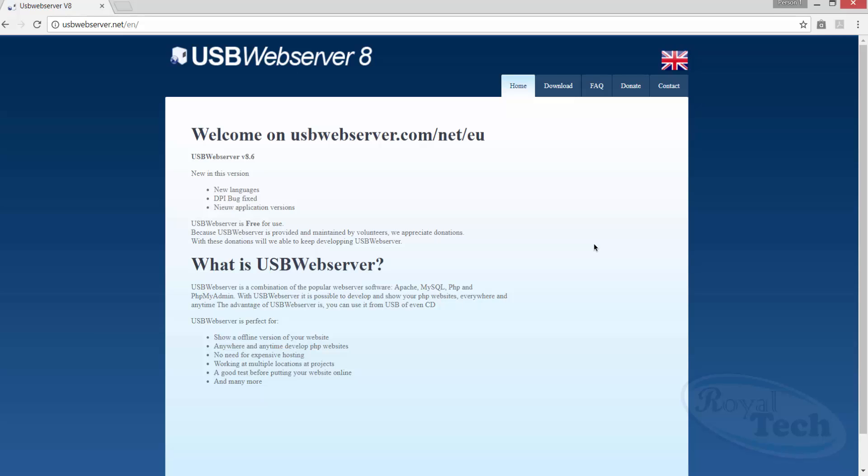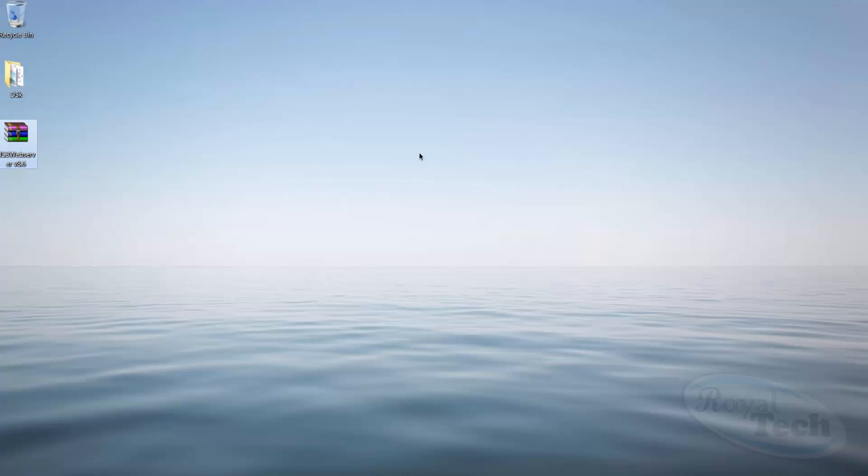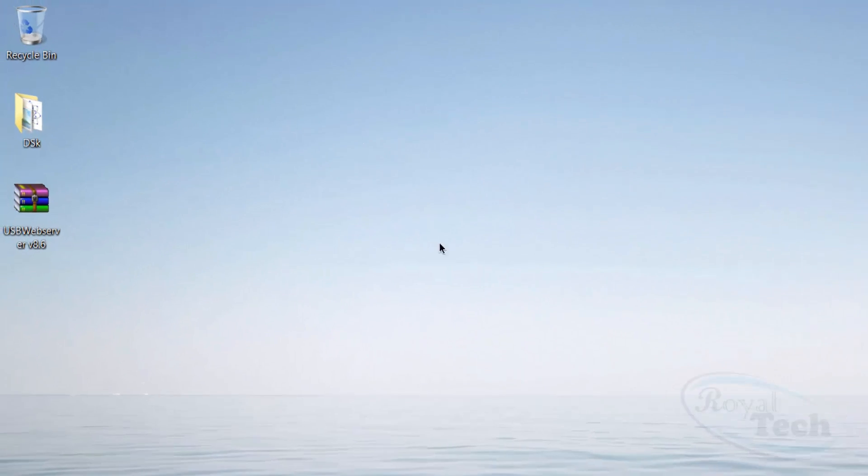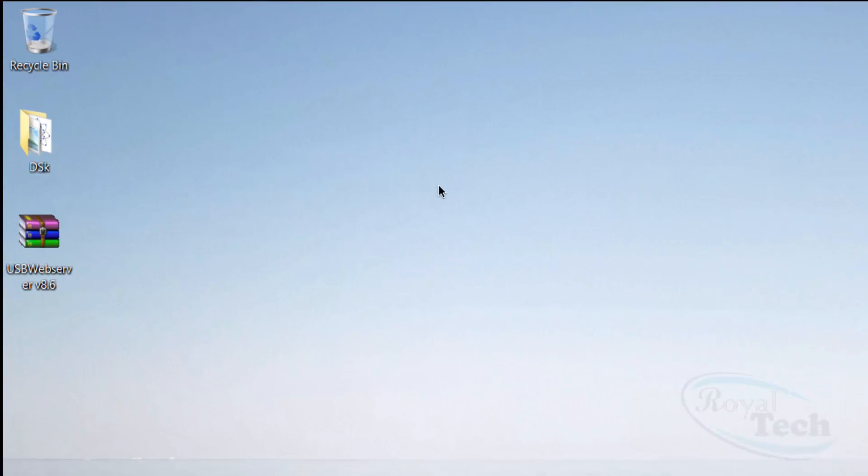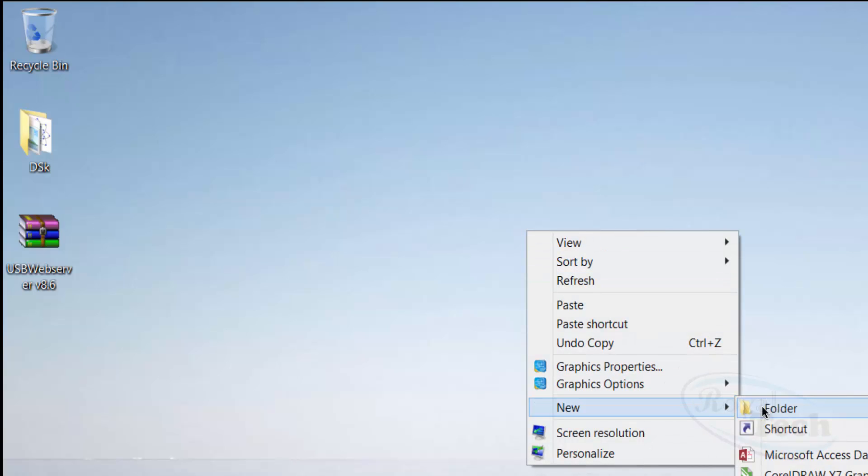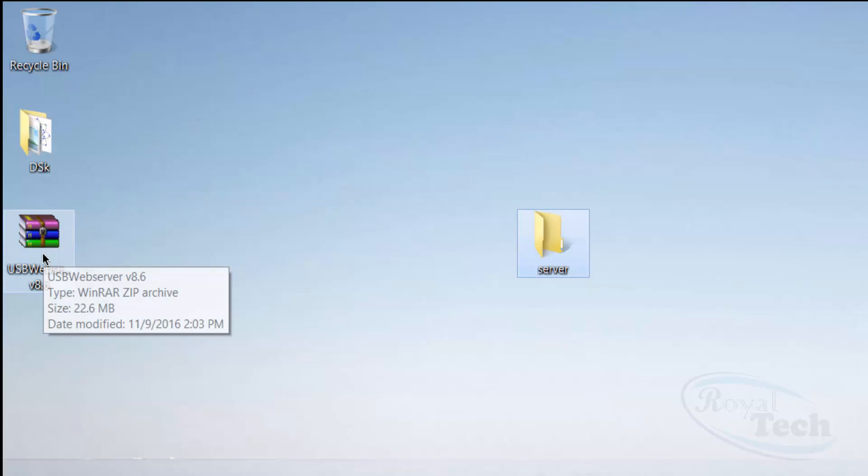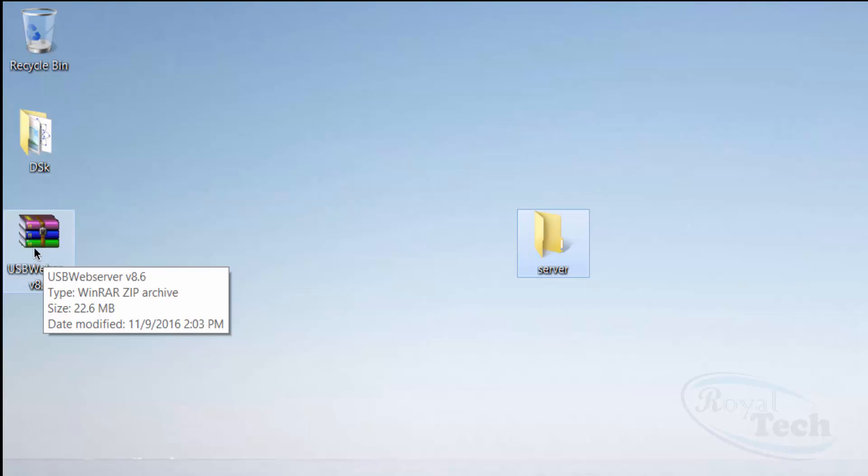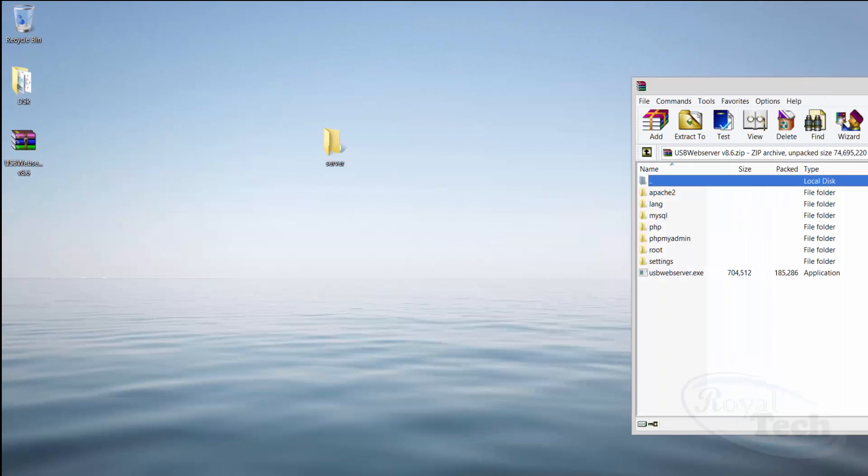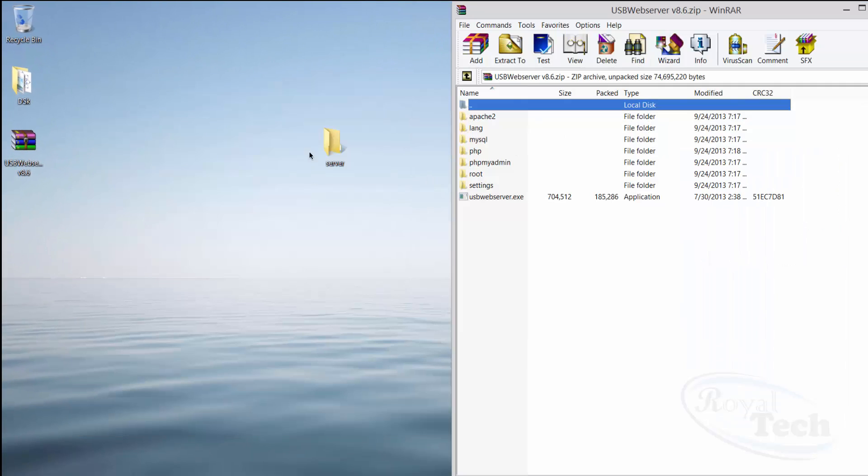I've already downloaded mine to my computer, so it's on my desktop here. I'm going to create a new folder and I'm just going to call it 'server', or you can give it any name you want. And then you extract the files into the folder.